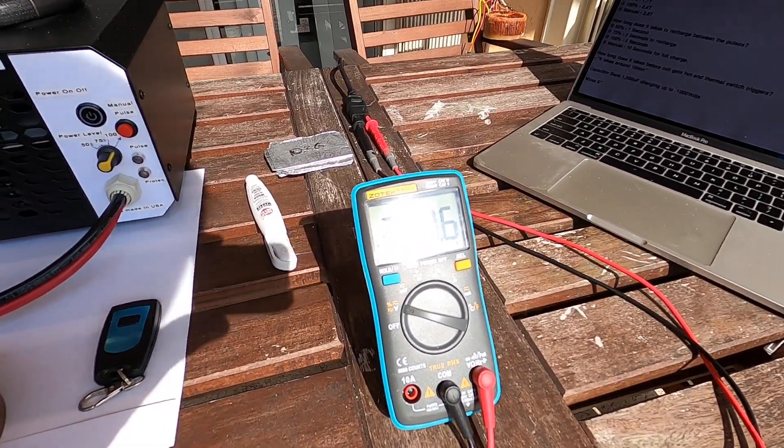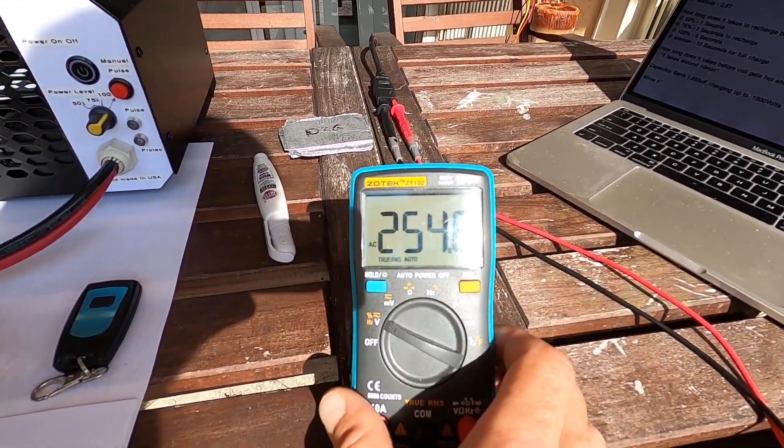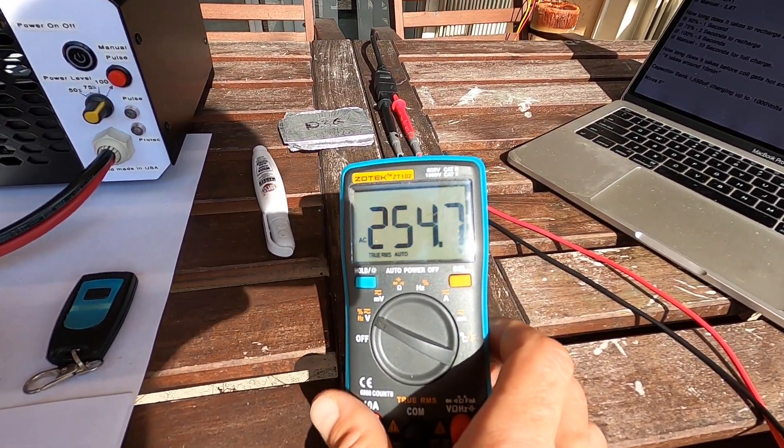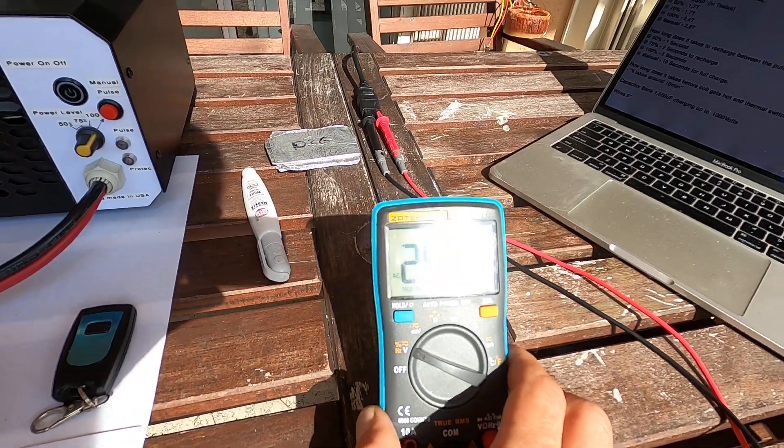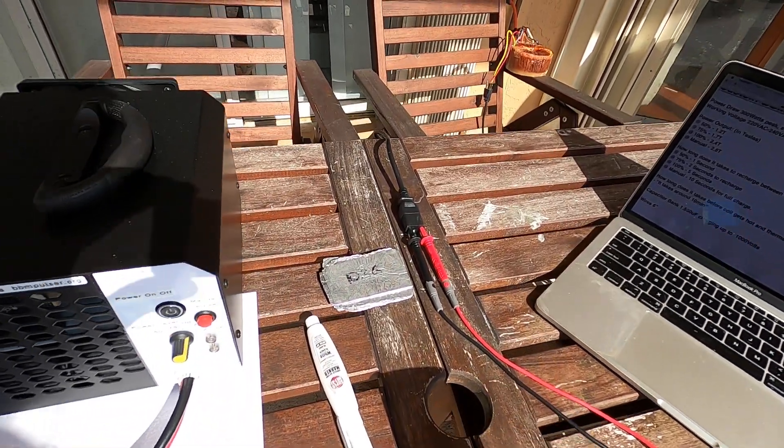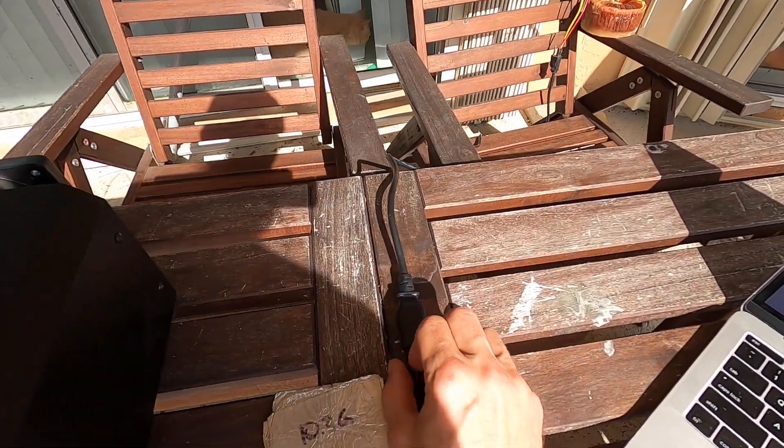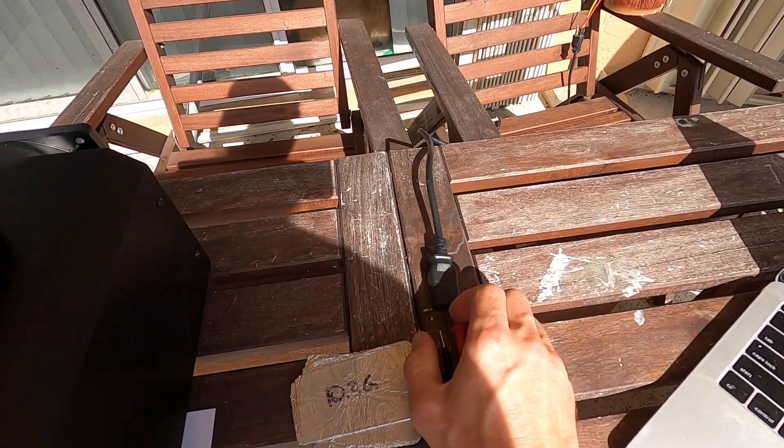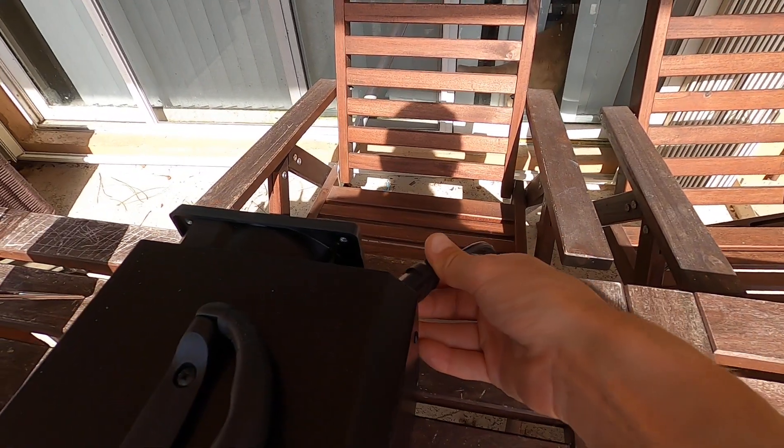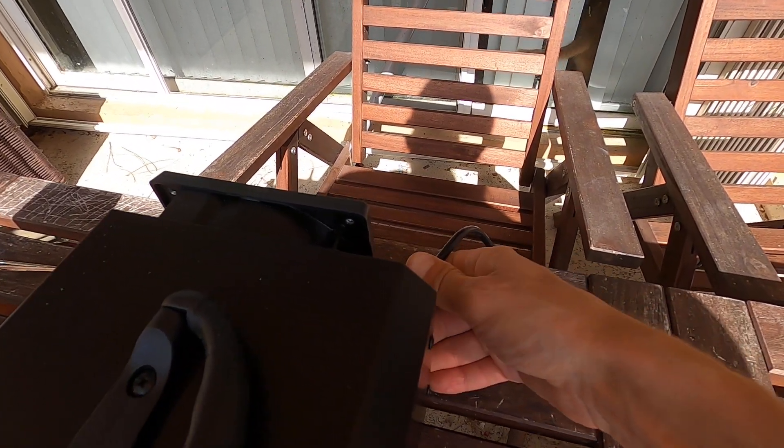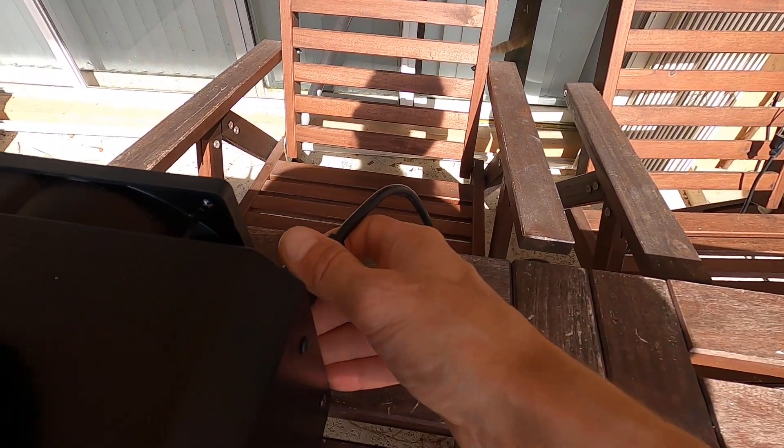I have my meter connected. I'm gonna show you that's 254 volts coming into this pulser. I'll disconnect this and get it connected to the unit on the back.